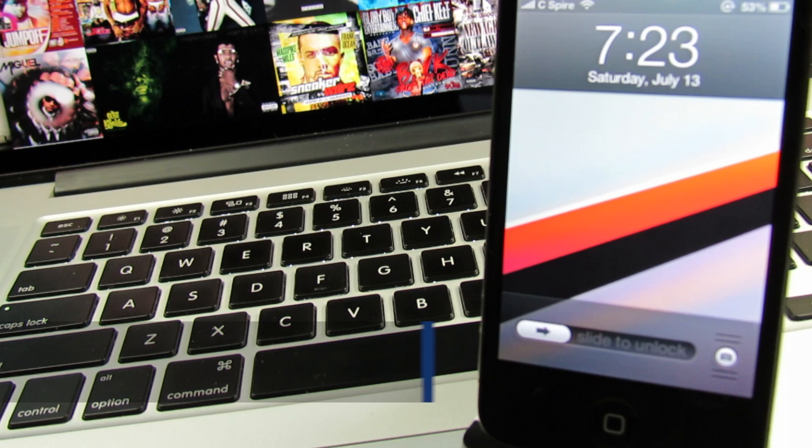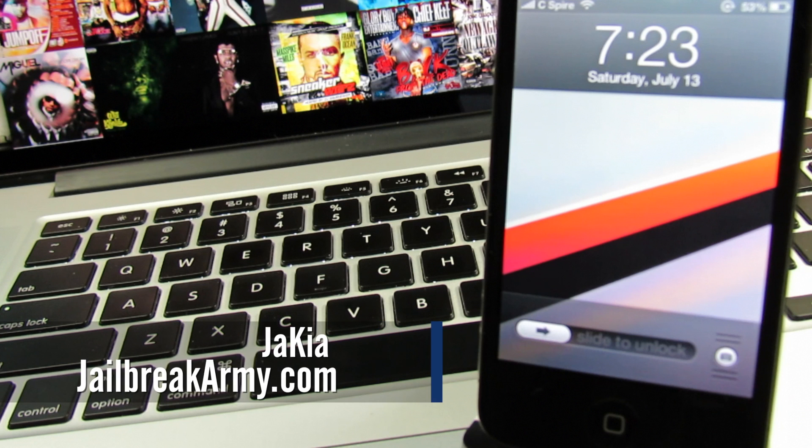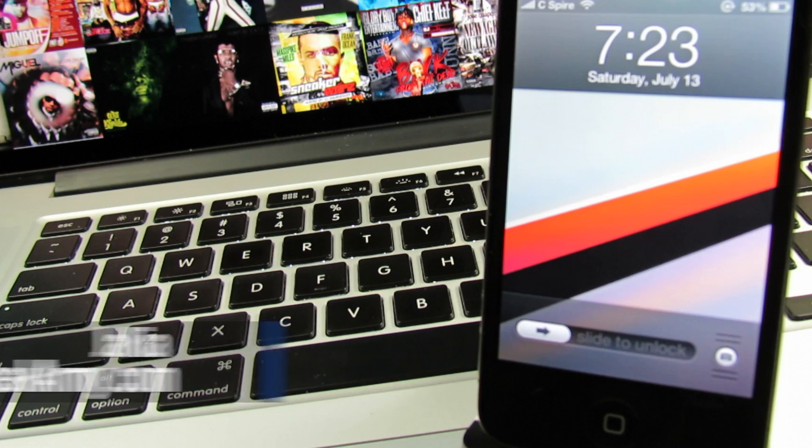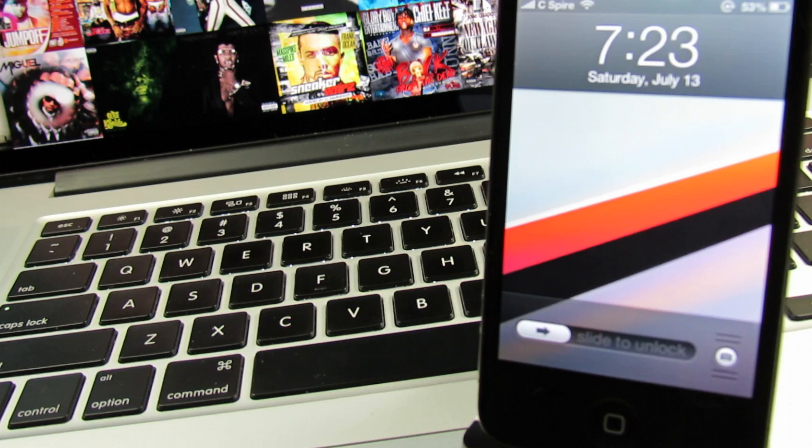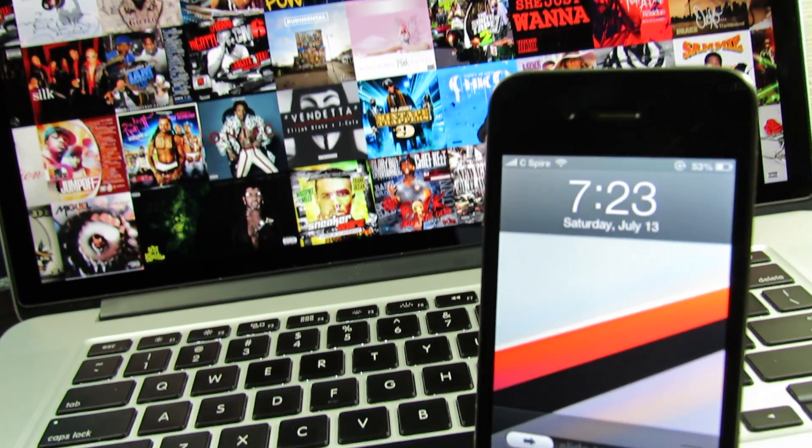What's going on guys, I'm Jaquille with JailbreakArmy and today I'll be showing you the best iOS 6 compatible jailbreak tweaks for this week. Be sure to give this video a thumbs up for a new episode every single week and let's get started.